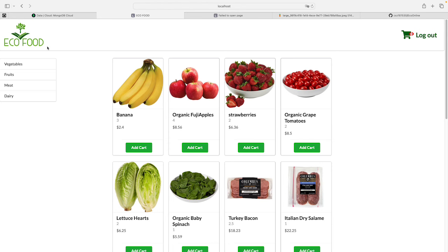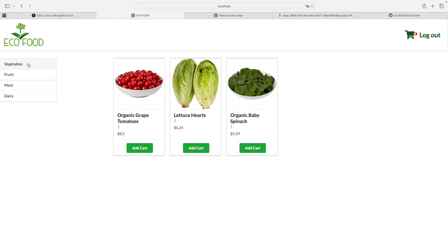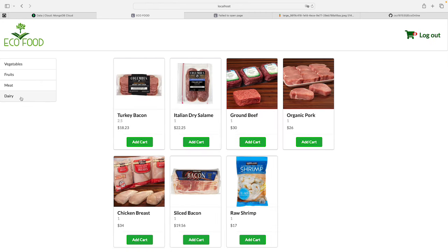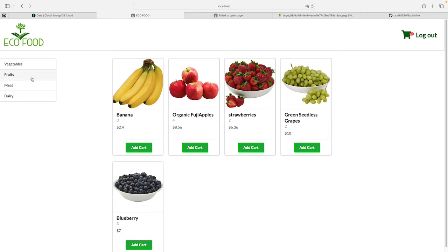If you click 'Vegetables', only vegetables show here; if you click 'Fruits', all fruits appear; and similarly for meats and dairy. In the backend database we have a column called 'category' that corresponds with the sidebar to handle data sorting.